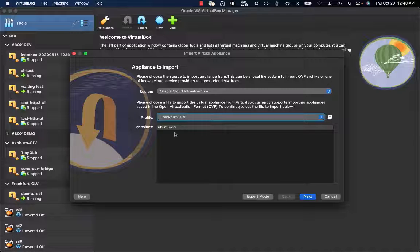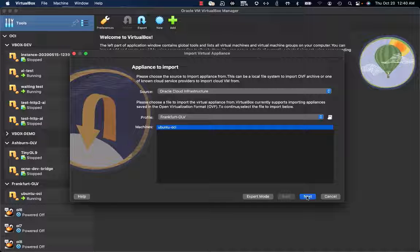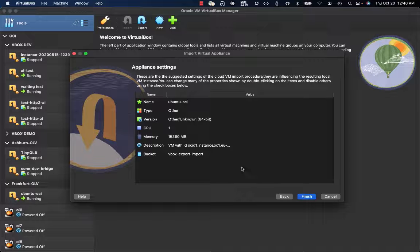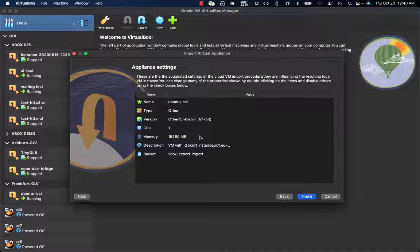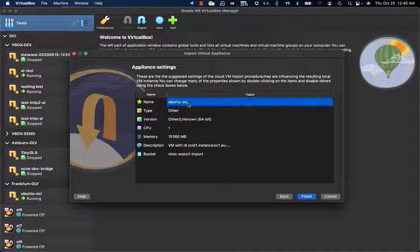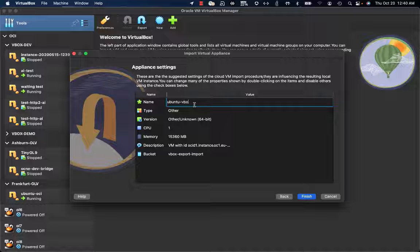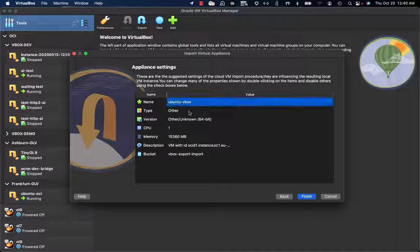Now as you can see, I have Ubuntu OCI there. I can select it and click on next. The interface is asking me which configuration the VM will get when created on VirtualBox. To recognize it, I'm going to name it Ubuntu VBox.